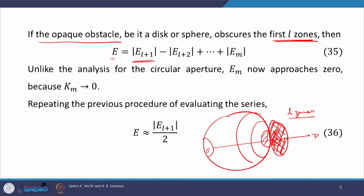In the rest of the zones, the first open zone would contribute E_{L+1}, because everything up to the Lth zone is covered. The second open zone contributes E_{L+2} and so on. We know that adjacent zones are out of phase, therefore we put a minus sign. Unlike the analysis for circular aperture, where we assumed only lower-order zones contribute and higher-order ones do not, here the higher-order zones are contributing while lower-order ones are not.